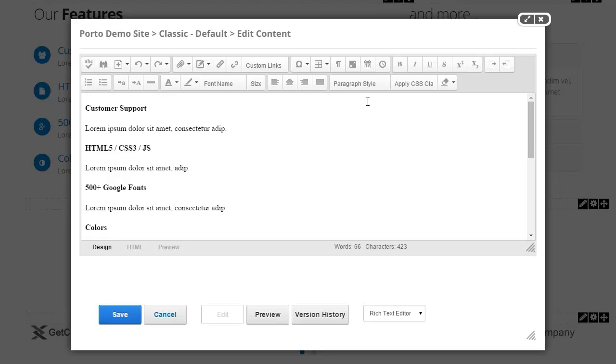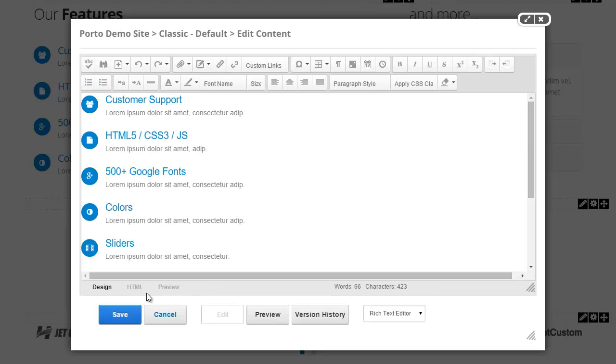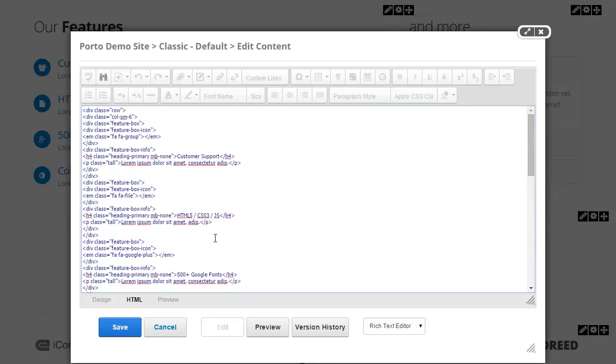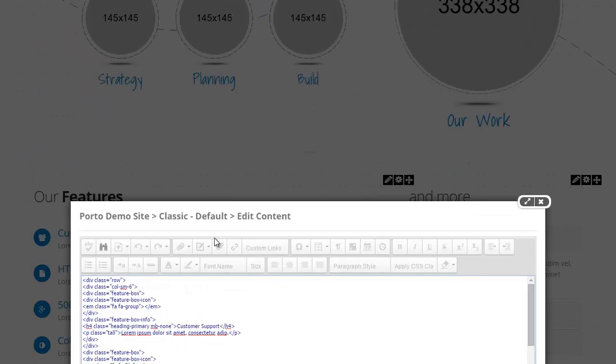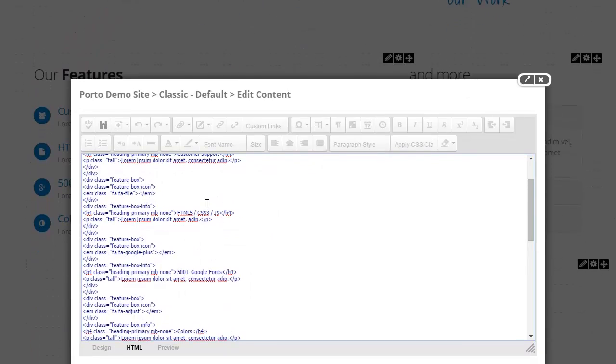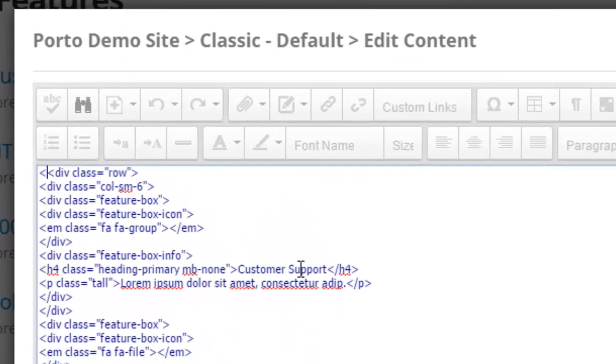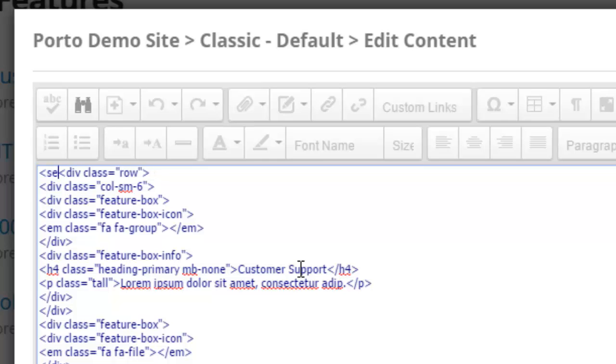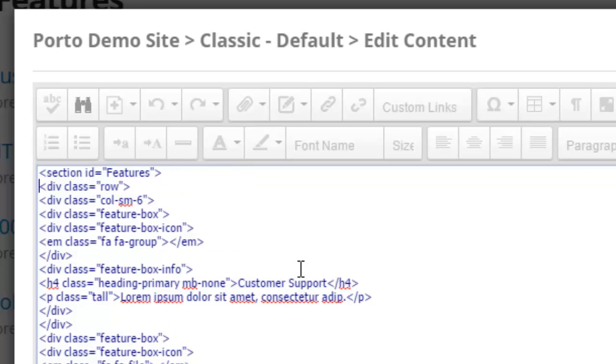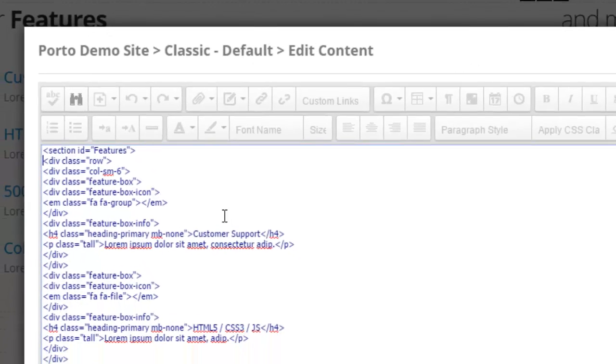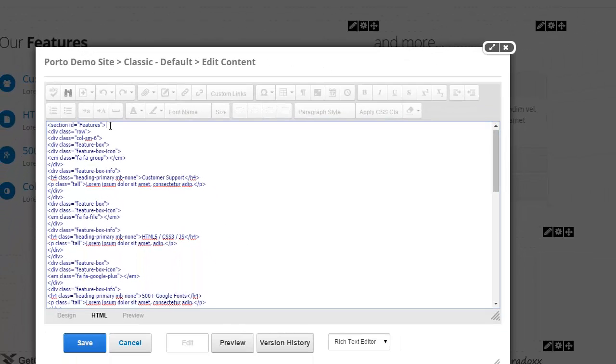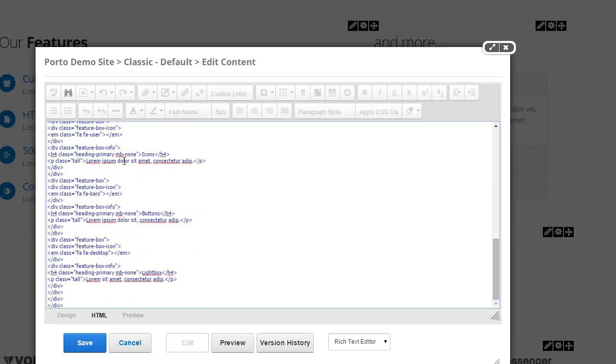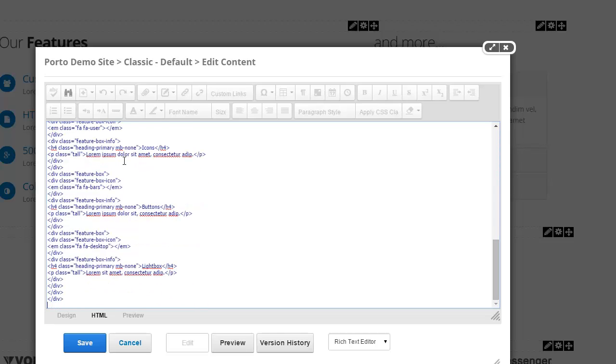I'm going to edit content here and switch to HTML view and what we want to do here is add a section on the top with an ID that is the same as the menu. So I'm going to save features. So this is all that I've added in. Then we're going to basically wrap all of our content into this section. I'm going to hit save.